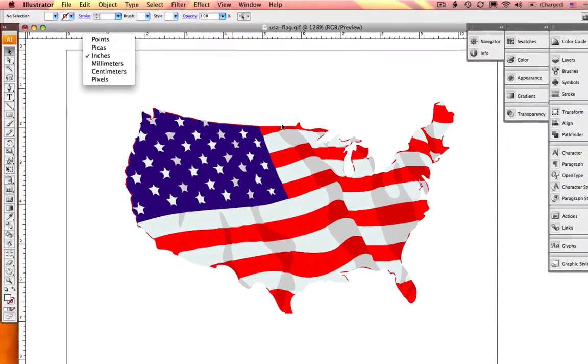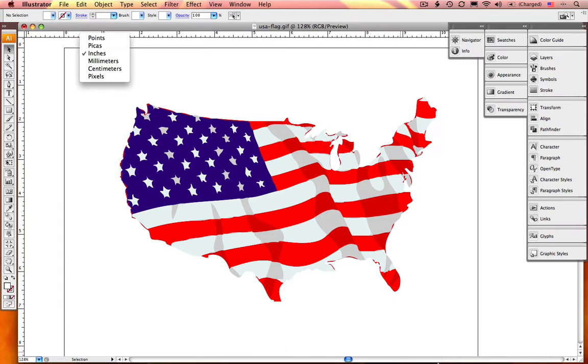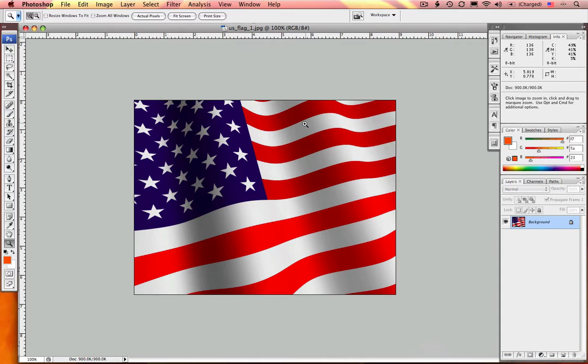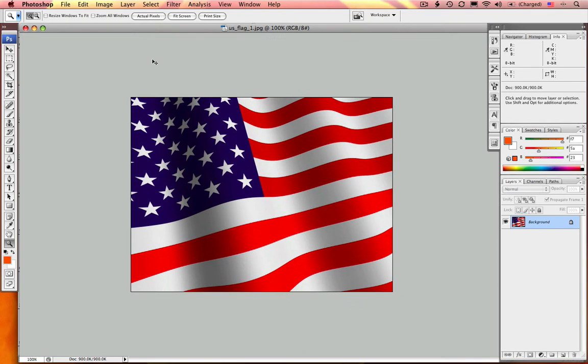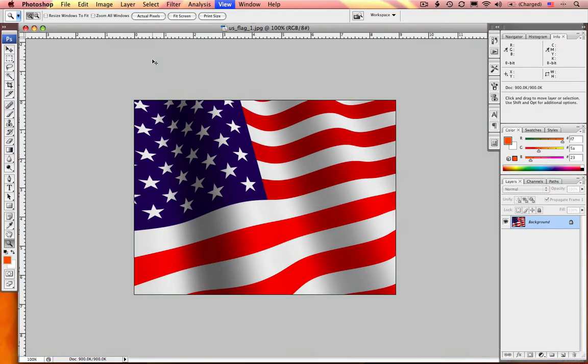Okay, let's go take a look at Photoshop. Photoshop, very similar functionality. To turn your rulers on and off, Command-R, Command-R.